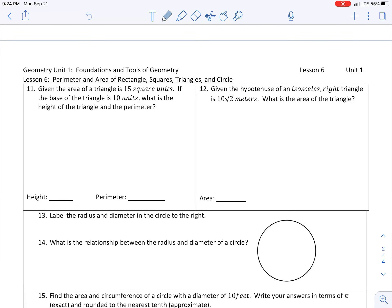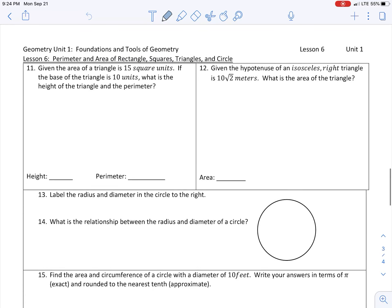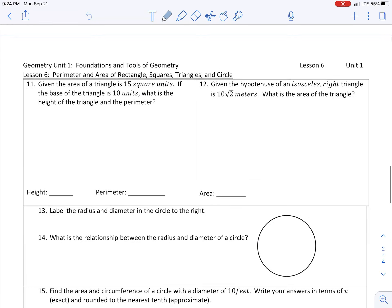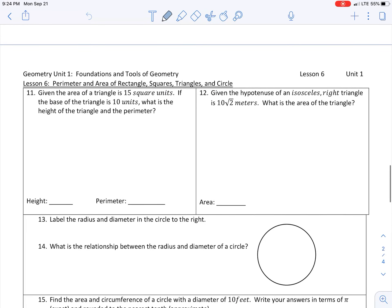We're going to go over number 11 and 12, because the rest of the examples we are actually going to be doing most of those in class. So we're just going to go over number 11 and 12 on page 19 in your workbooks.